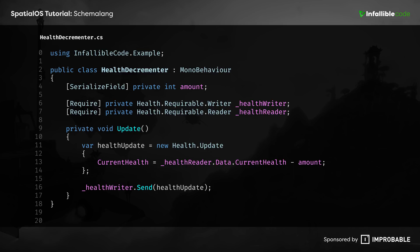During each frame, it decrements the value of the health component's current health property using the update object. But, where does all of this component code come from? Do you have to write it?